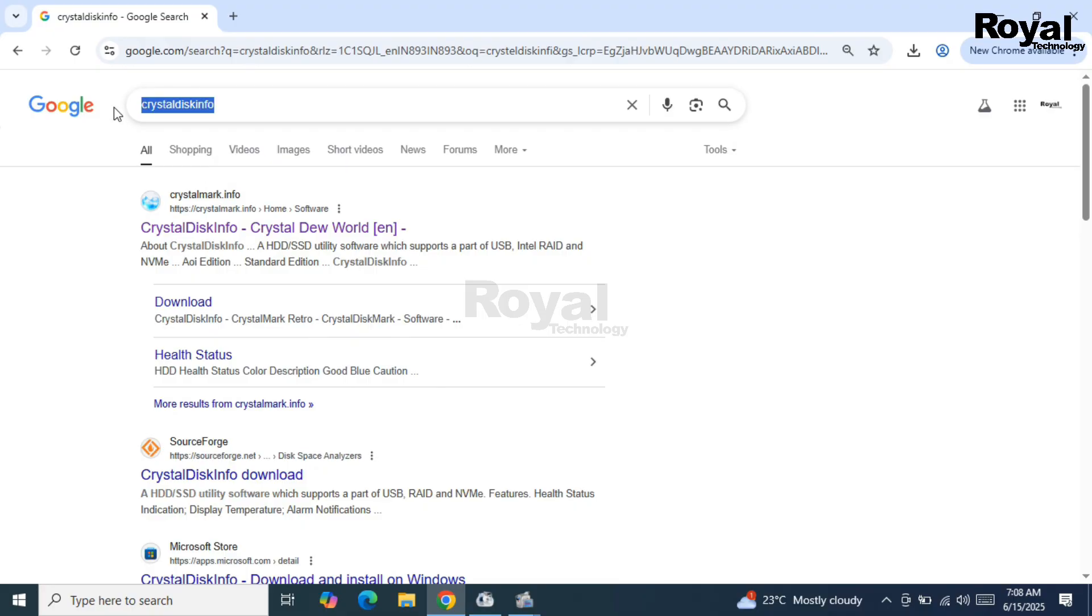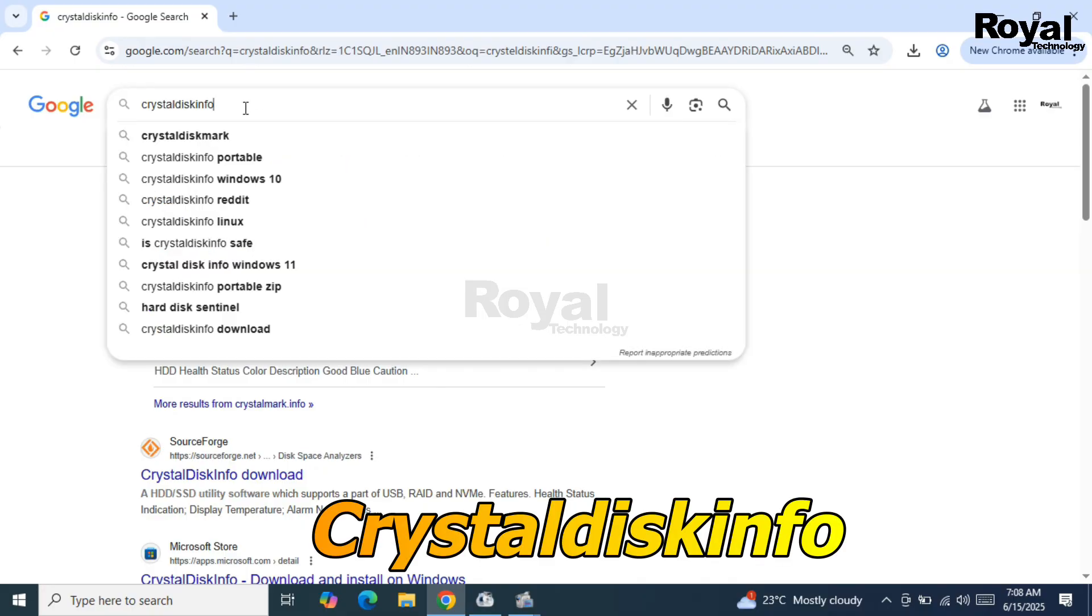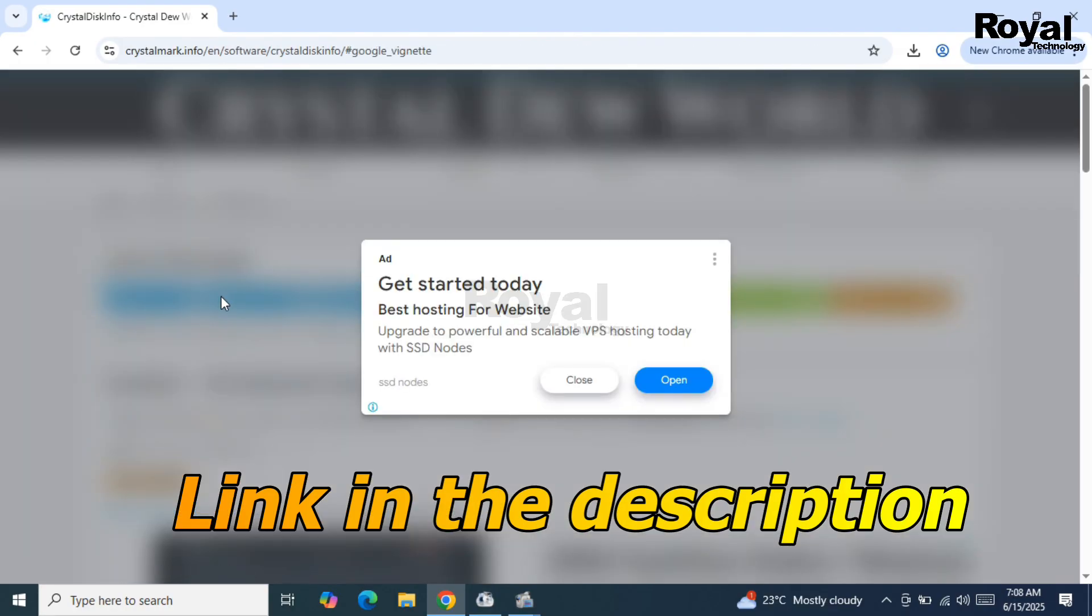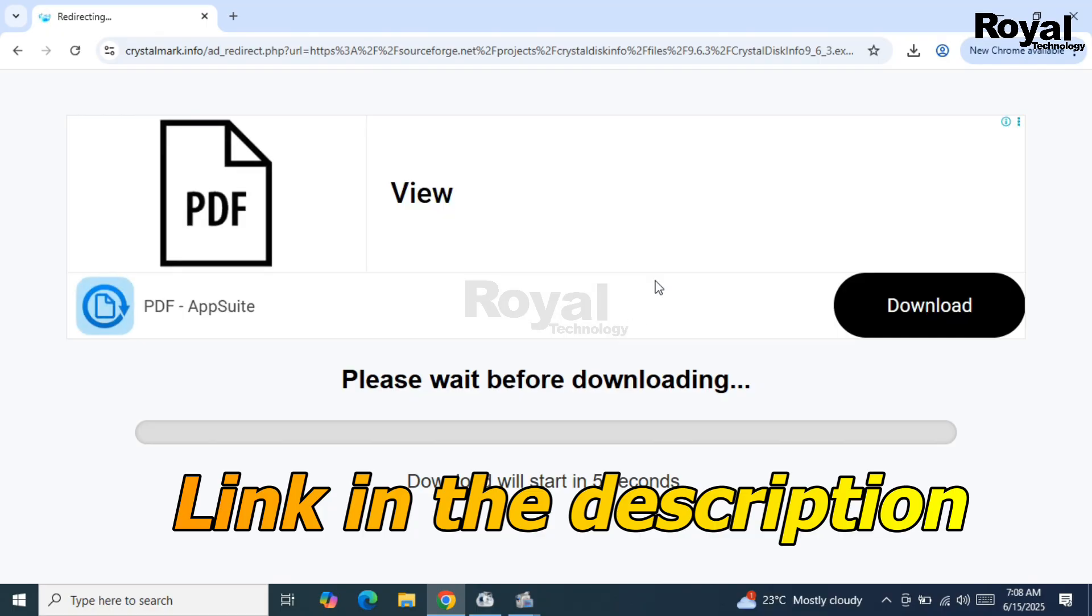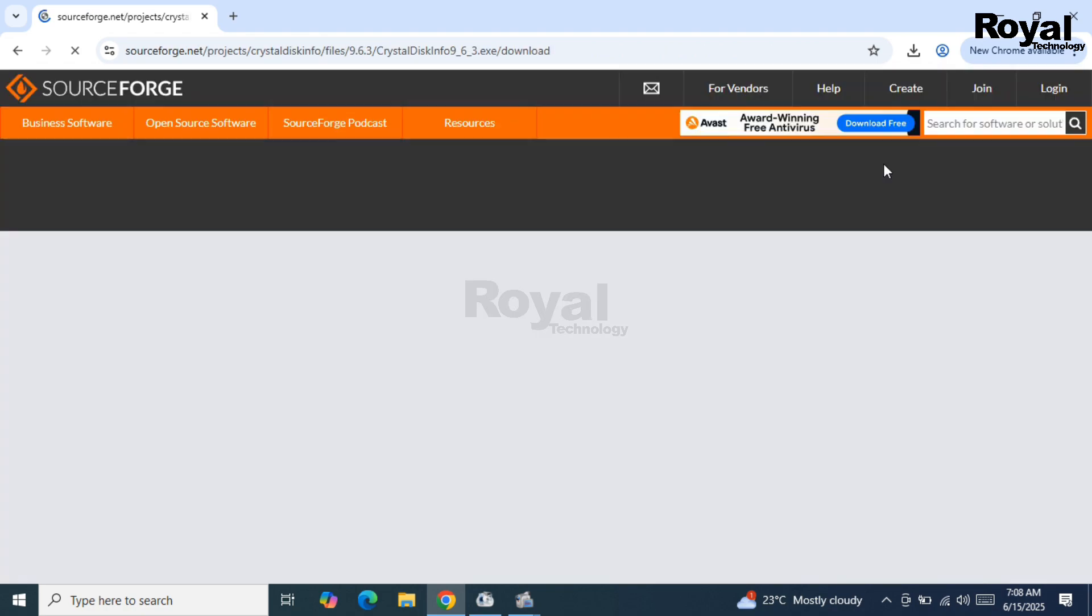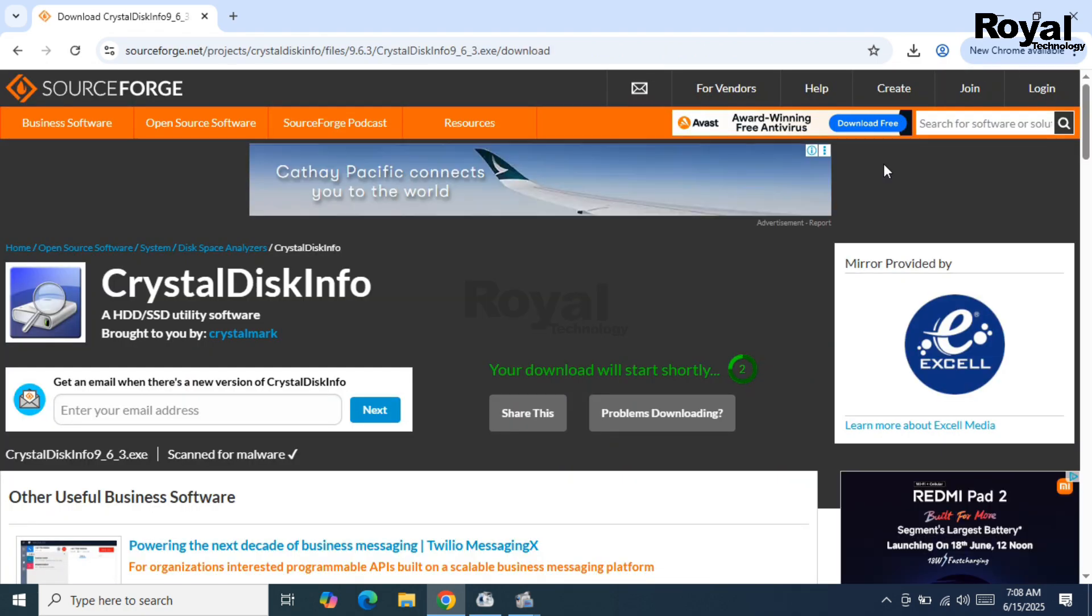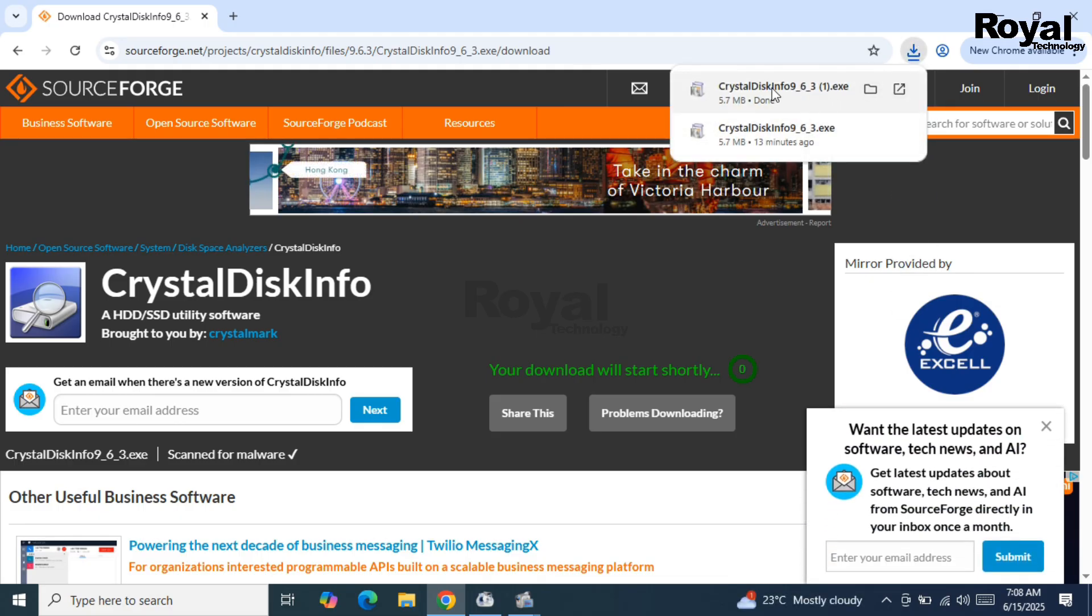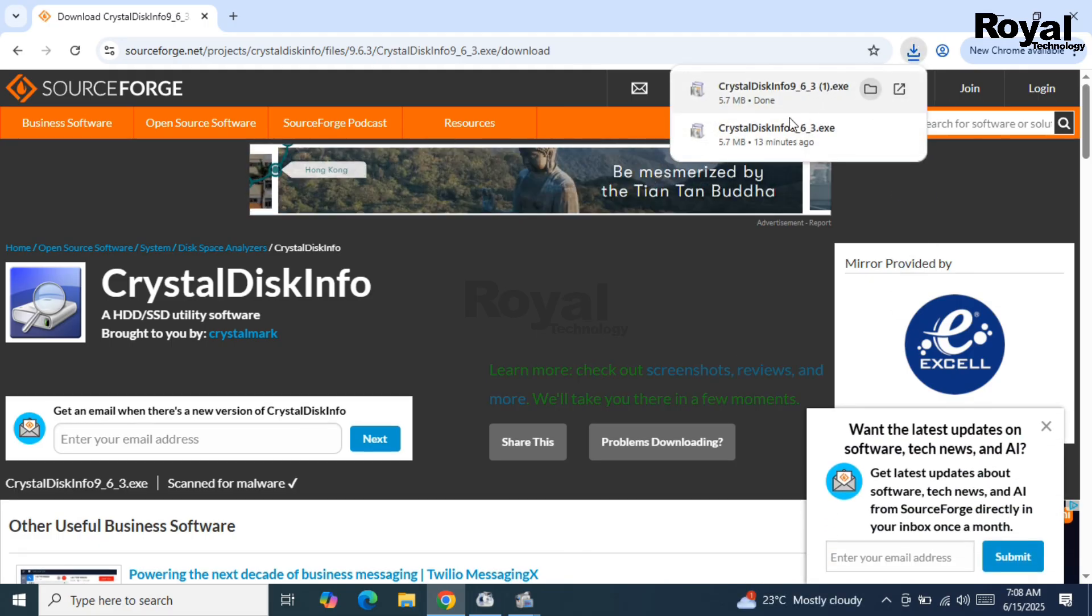To do that, just go to your browser and search for CrystalDiskInfo. Open the first URL, then click on the download option. It will download the setup file - it's around 5MB, a small file. Simply install it just like a normal application. I'm not showing the installation process as it's already installed on my laptop.